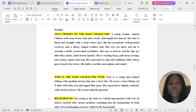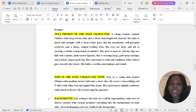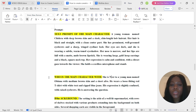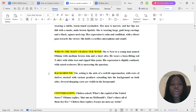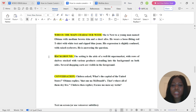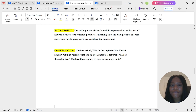For you to create video clips with a consistent character, the first thing you need to type in is the text prompt of your main character — the one that Gemini gave you. The next thing is to describe who the main character is with — describe the second character. Then describe the background: where are they? The setting is the aisle of a well-lit supermarket with rows of shelves stocked with various products. Then add the conversation they are having. Chidera asks, 'What is the capital of the United States?' and Obina replies.